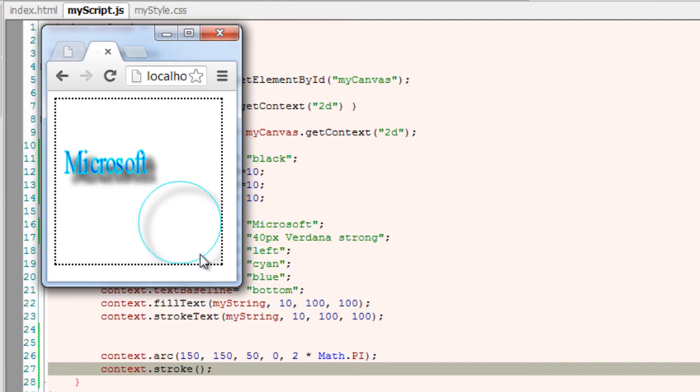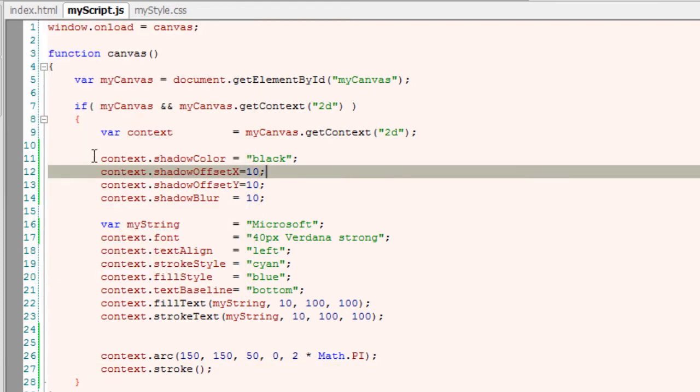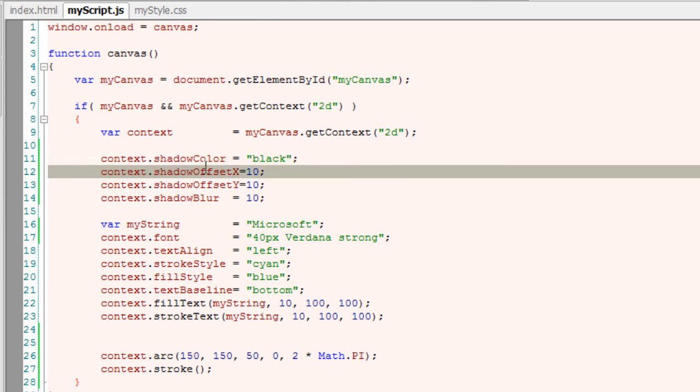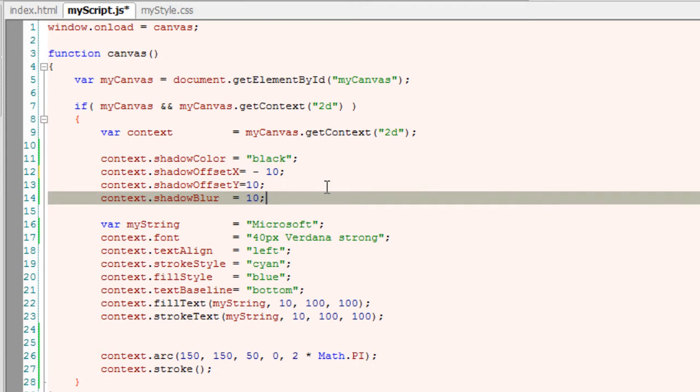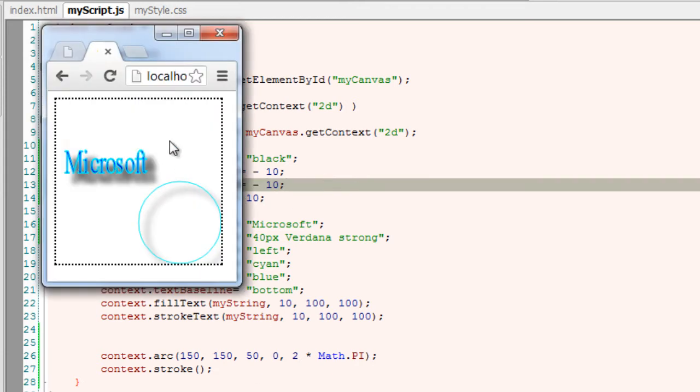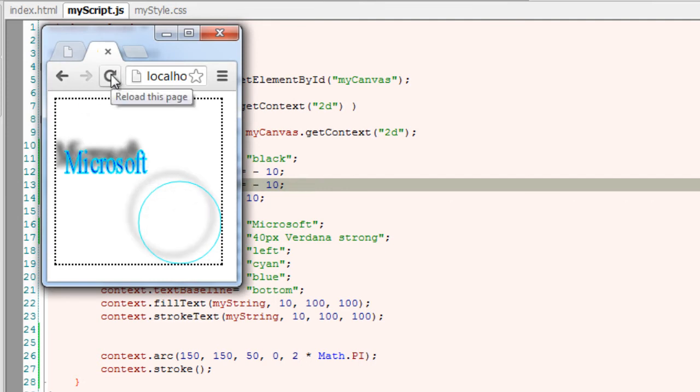Let me first show you how it looks if you write negative values here. Negative offset values. The shadow just shifts upwardly here in this case. Have a look. So it looks nice here.